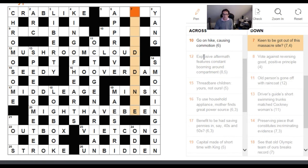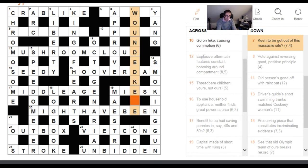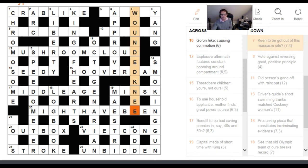Seven down: 'Keen to be got out of this massacre site.' This is one of those clues where it's very hard to get the answer from the wordplay alone. If you were ignorant about the massacre site, without checking letters I'm really not sure you'd get this answer. The answer is WOUNDED KNEE, a site of a massacre. 'Wounded' is an anagram indicator, and the letters of KNEE can be shuffled to give KEEN. The difficulty depends upon your general knowledge.